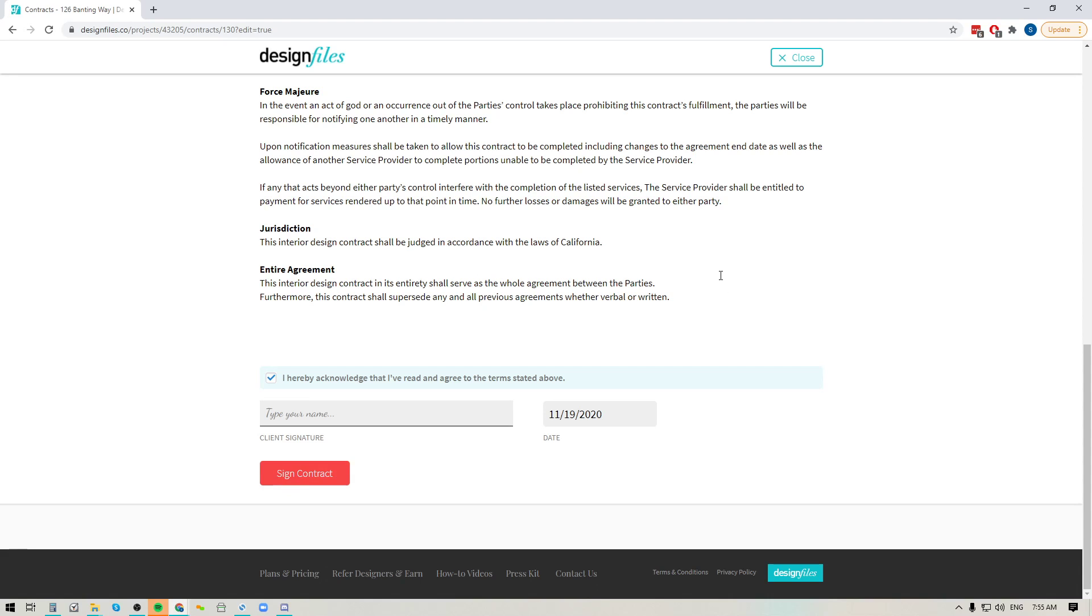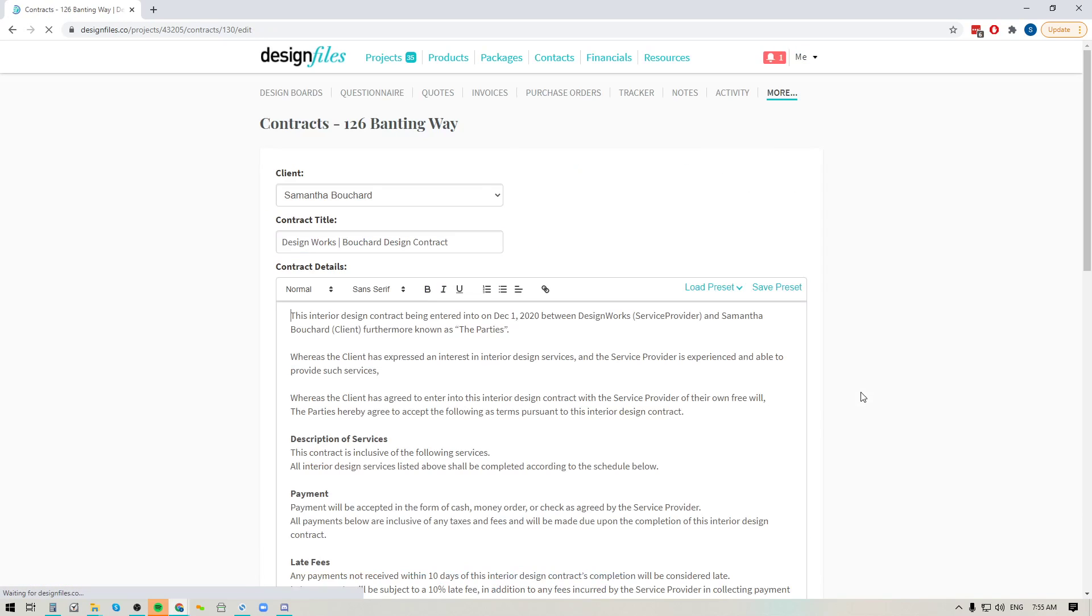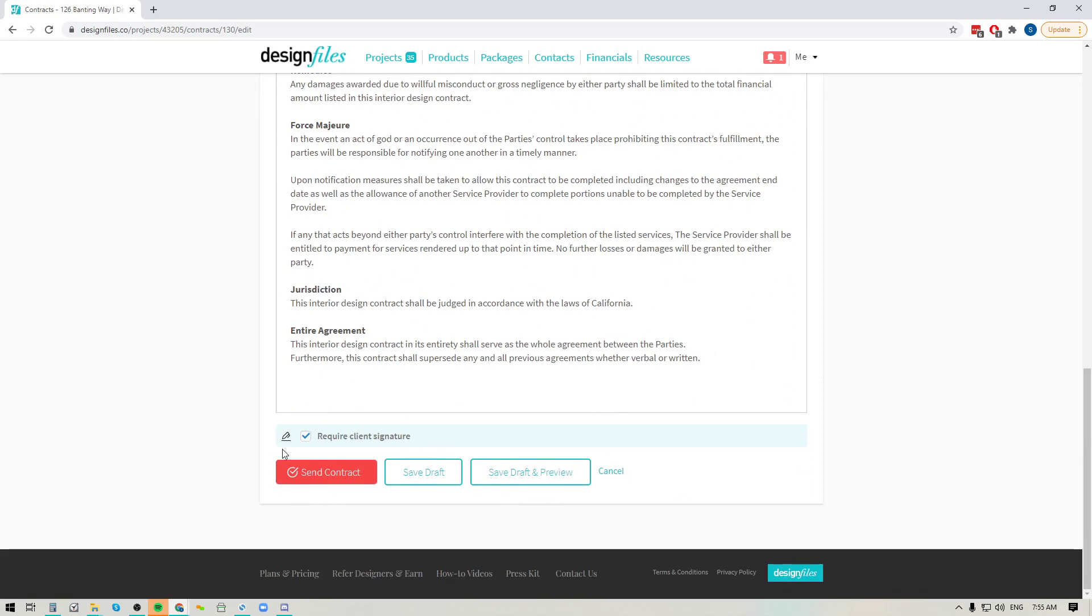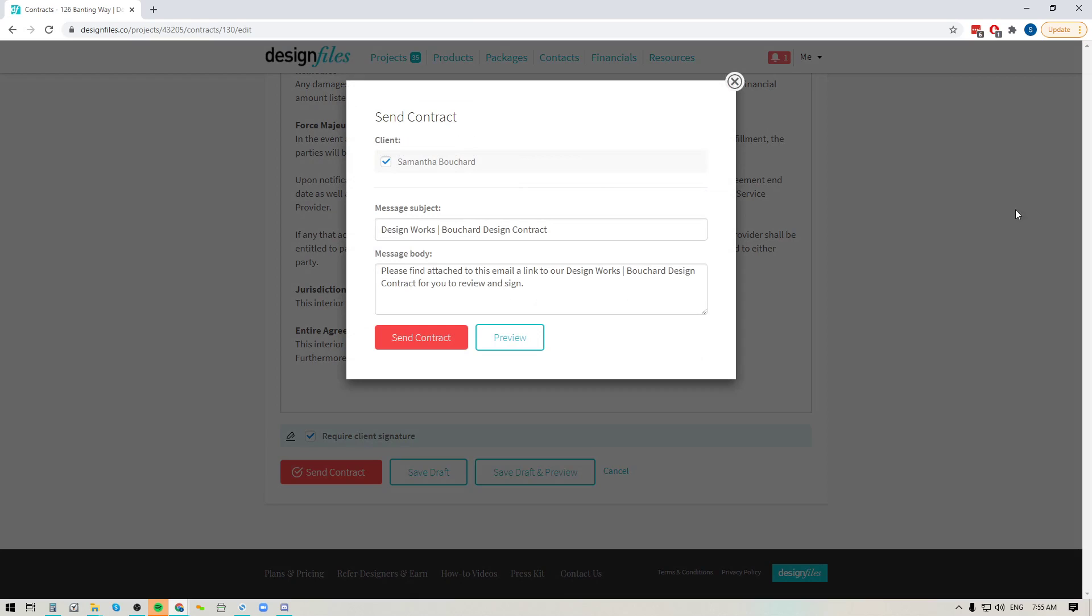So if you like the look of this go ahead and close out of the preview mode and we're going to go to the bottom and we're going to send this contract off to the client. Now their email address is already added here so you can see that this particular client has been added